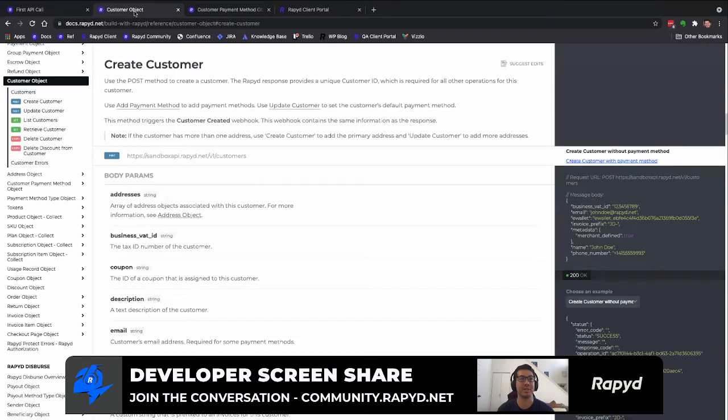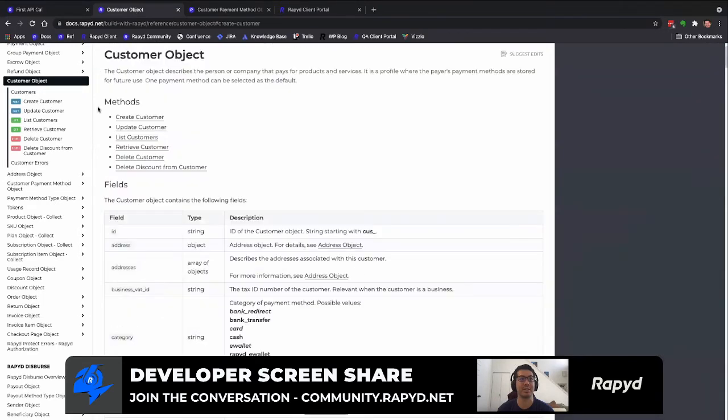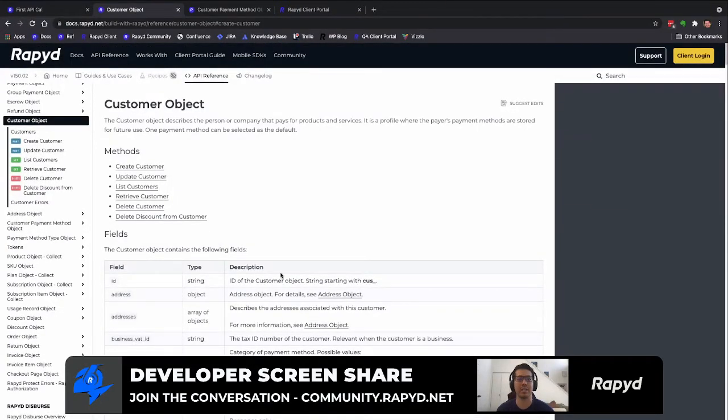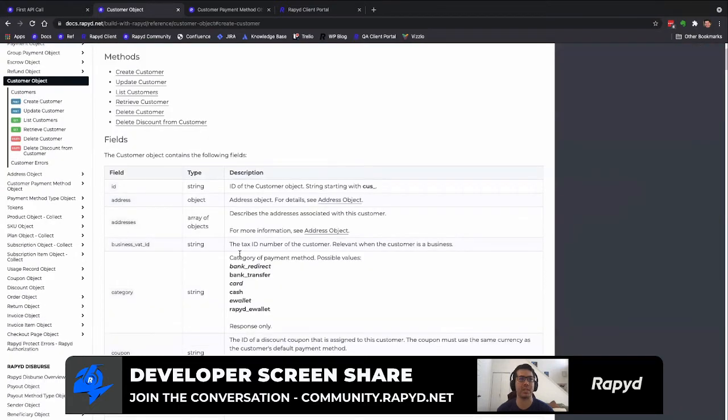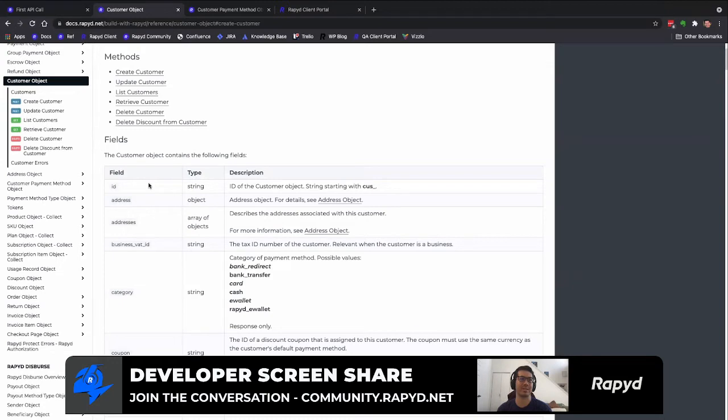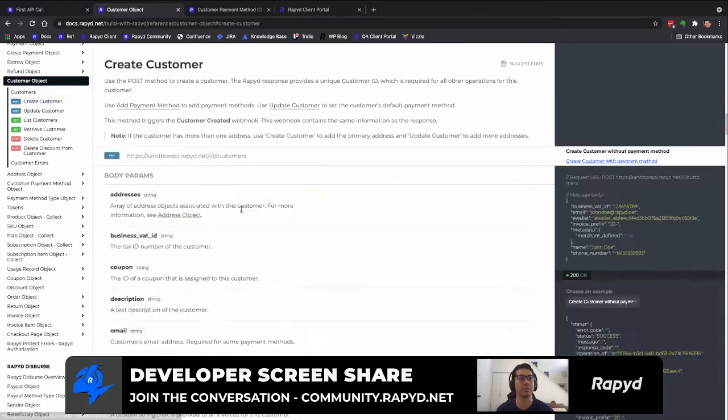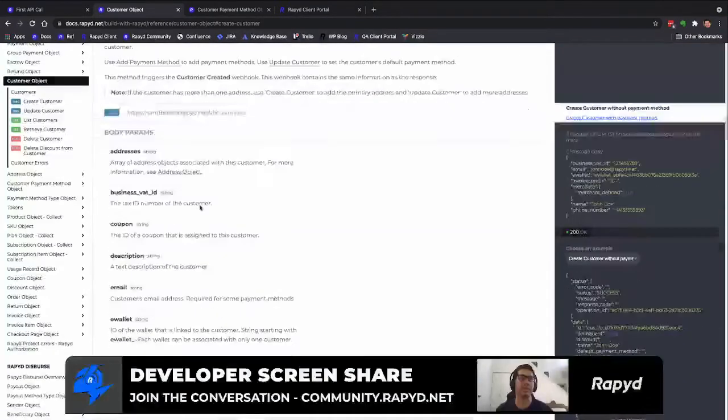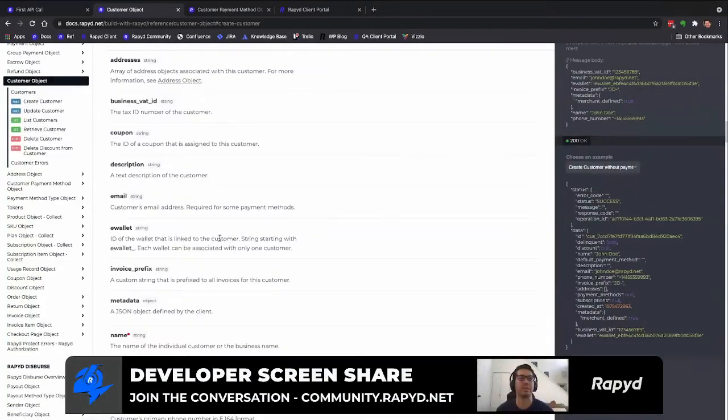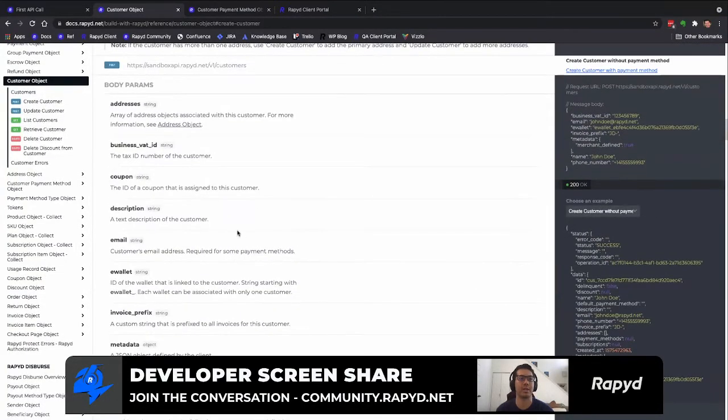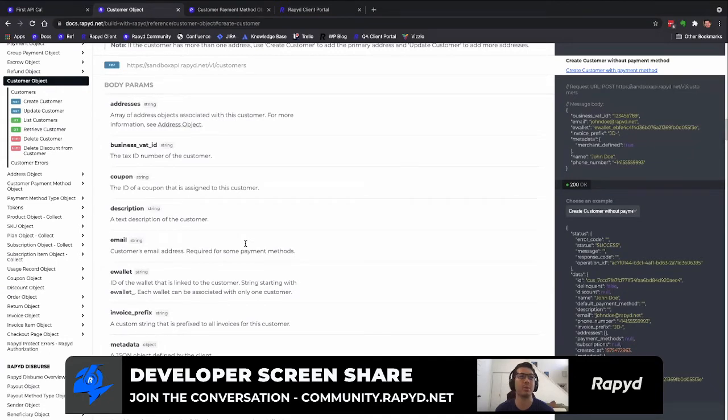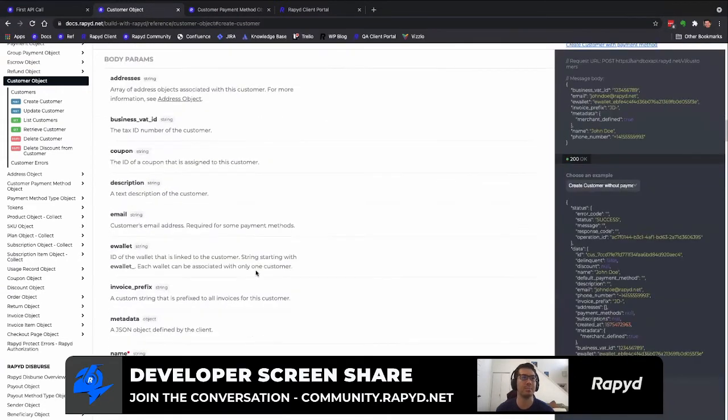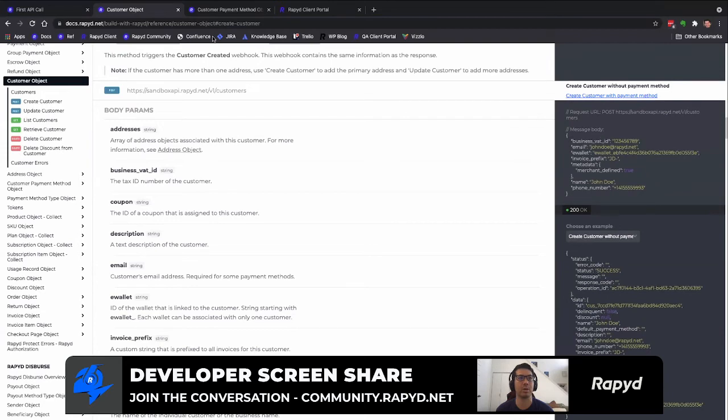I'm going to look at our customer object section, which has all the fields and descriptions for the object, basically fields for the different variables. And then we have our create customer API call right here. This has the different body parameters and descriptions for the payload that will help you. I will switch over to Postman.